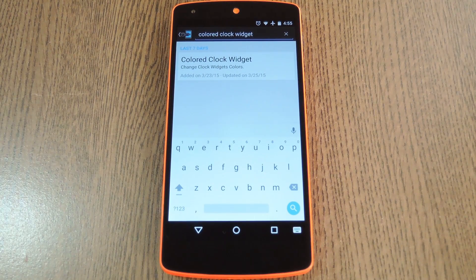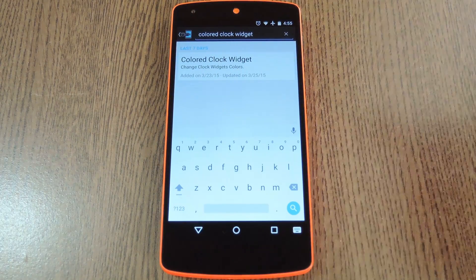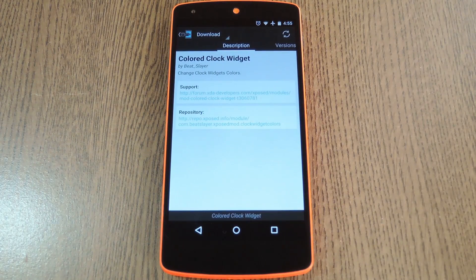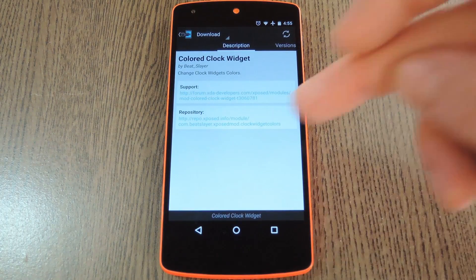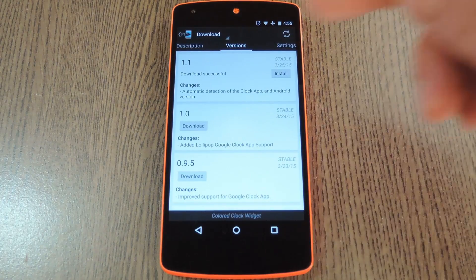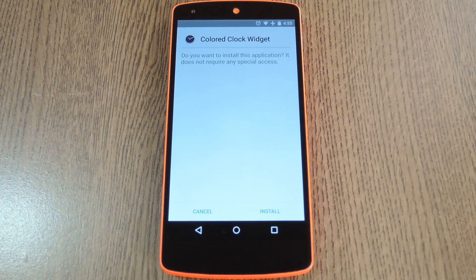Then to get started, head to the Downloads section of your Xposed installer app and search "colored clock widget." Then tap the top result. From here, swipe over to the Versions tab, then hit the Download button next to the most recent entry.